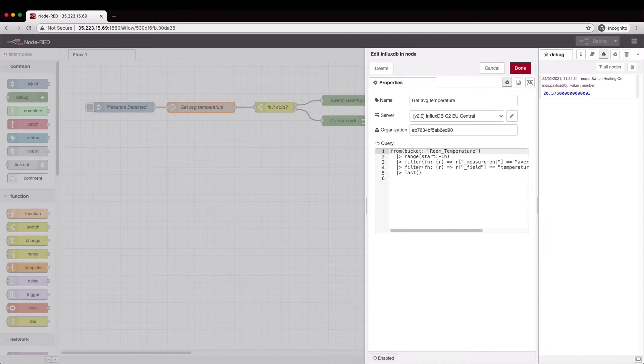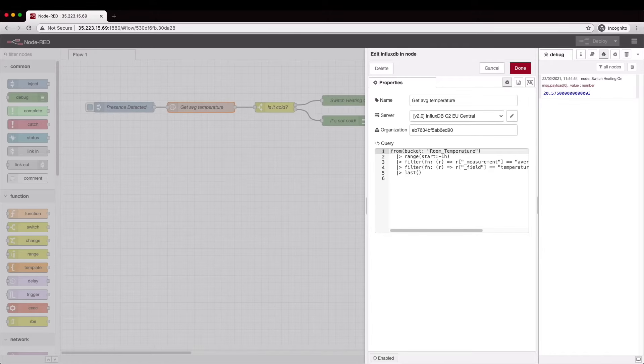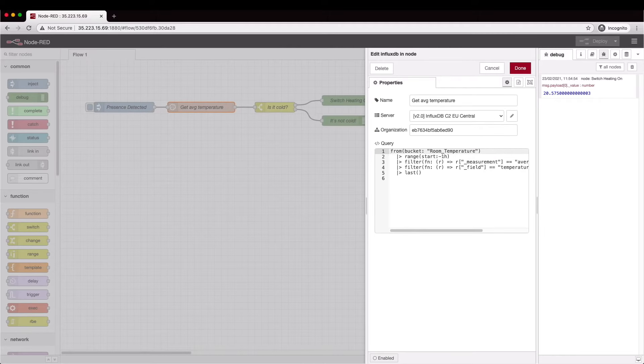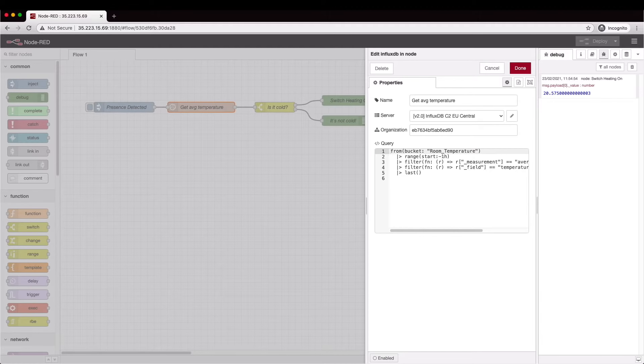If you already have an InfluxDB account set up then you can skip straight to about 5 minutes 25 seconds to see how to add the InfluxDB node into Node-RED and then configure it.